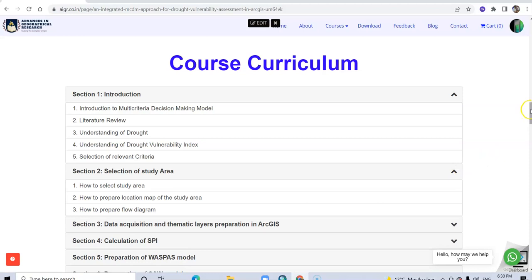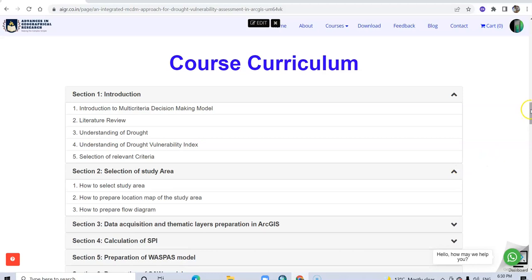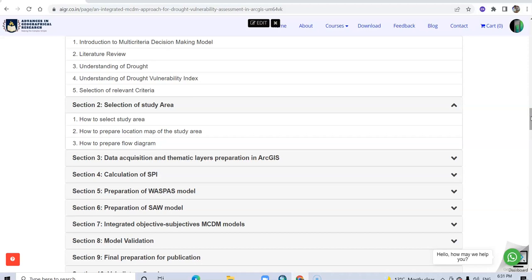Also you will learn how to select study area according to your administrative boundary or base scenario, how to prepare location map of the study area, how to prepare flow diagram of methodology, and how to prepare thematic layers in ArcGIS environment.